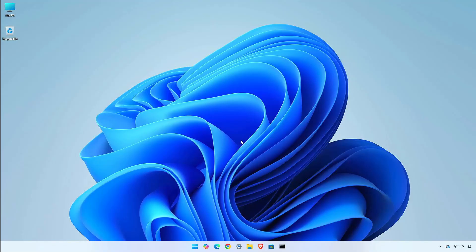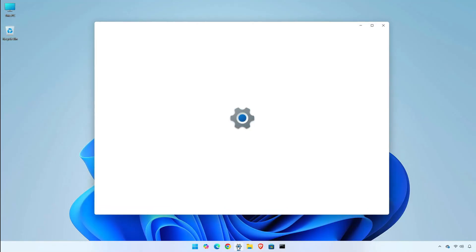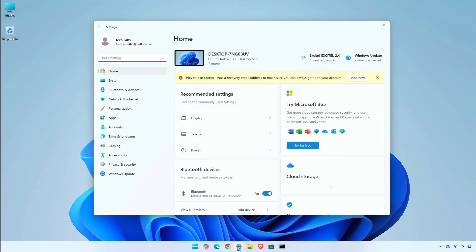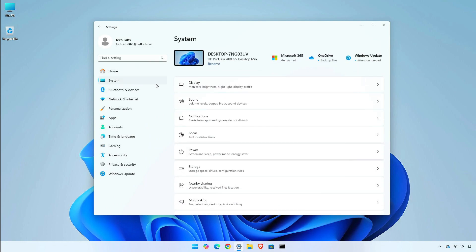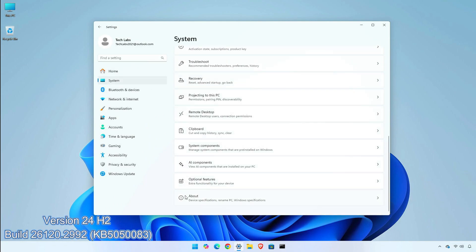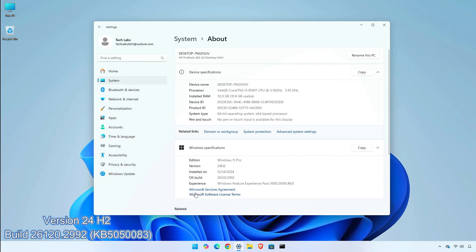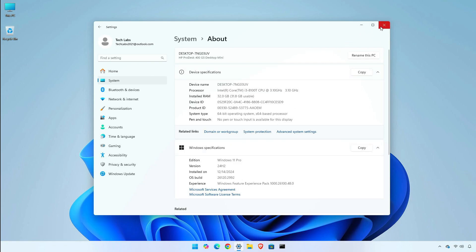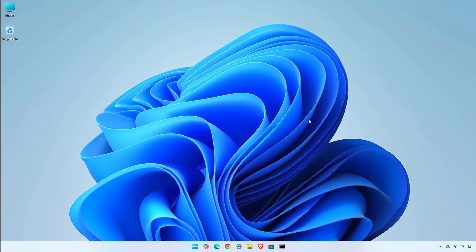Hey guys, welcome back to the channel. Today, in this video, I am going to show you the changes and improvements in the dev channel of Windows 11 Insider Preview, version 24h2, build 26120.2992, KB5050083. So, without further ado, let's begin.